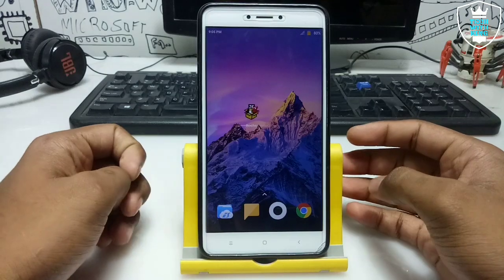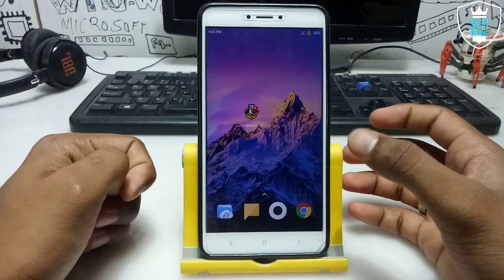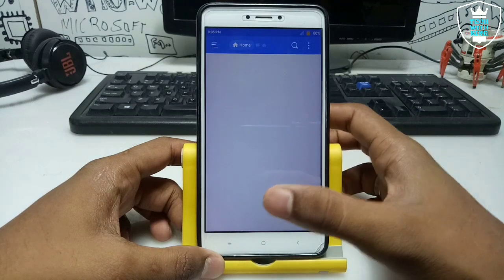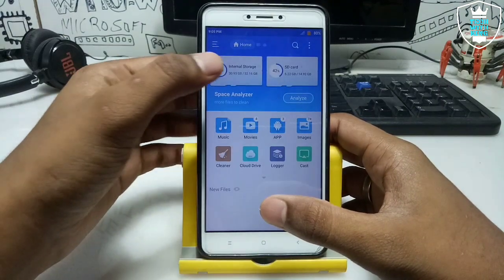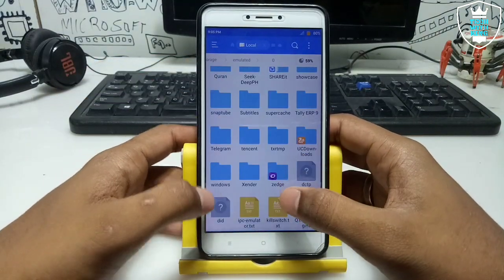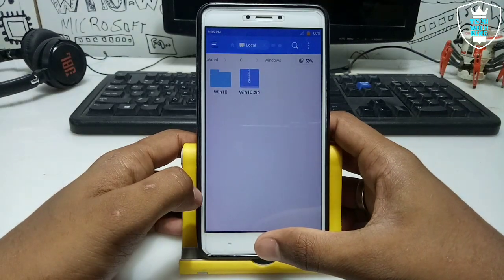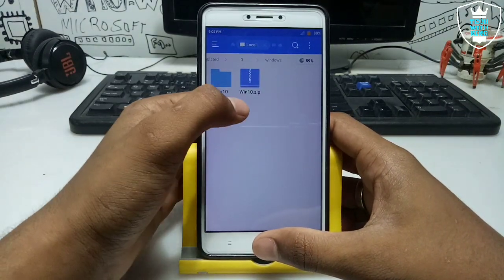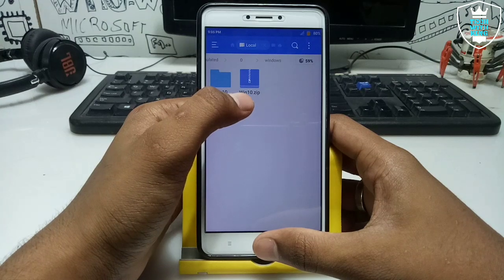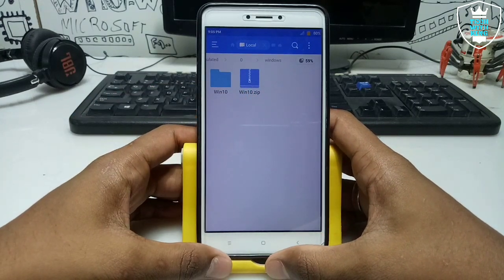So if you want to run Windows 10 in your Android using the Box application, you need a Windows 10 ISO file — it's an image file. As you can see, I have created a Windows folder in my phone storage, and this is the Windows 10 dot zip file with the download link in the description.